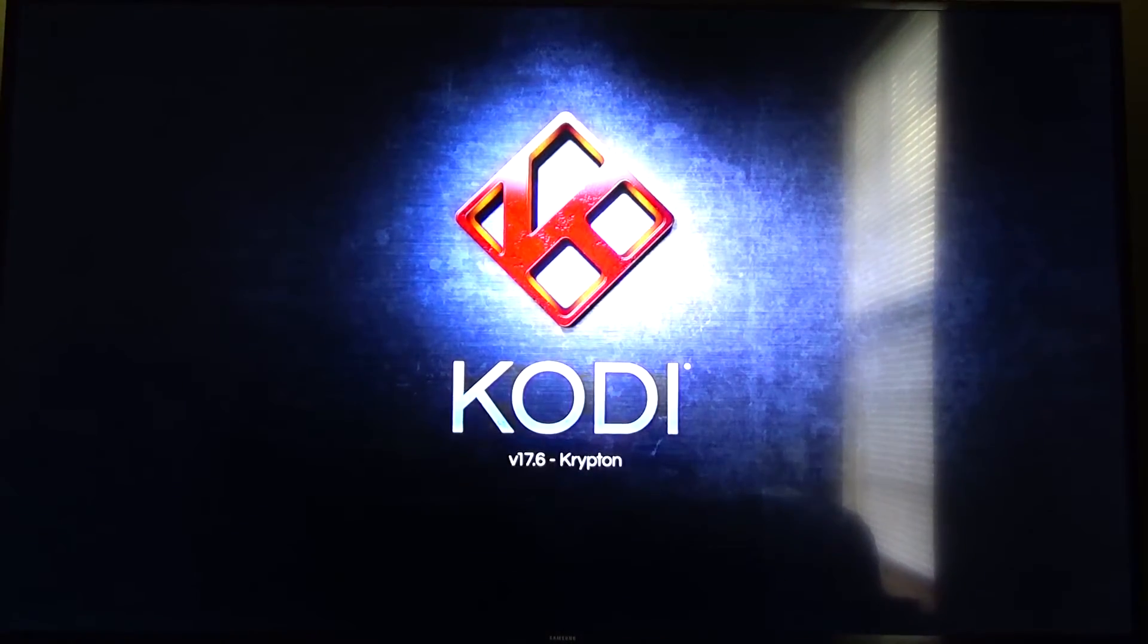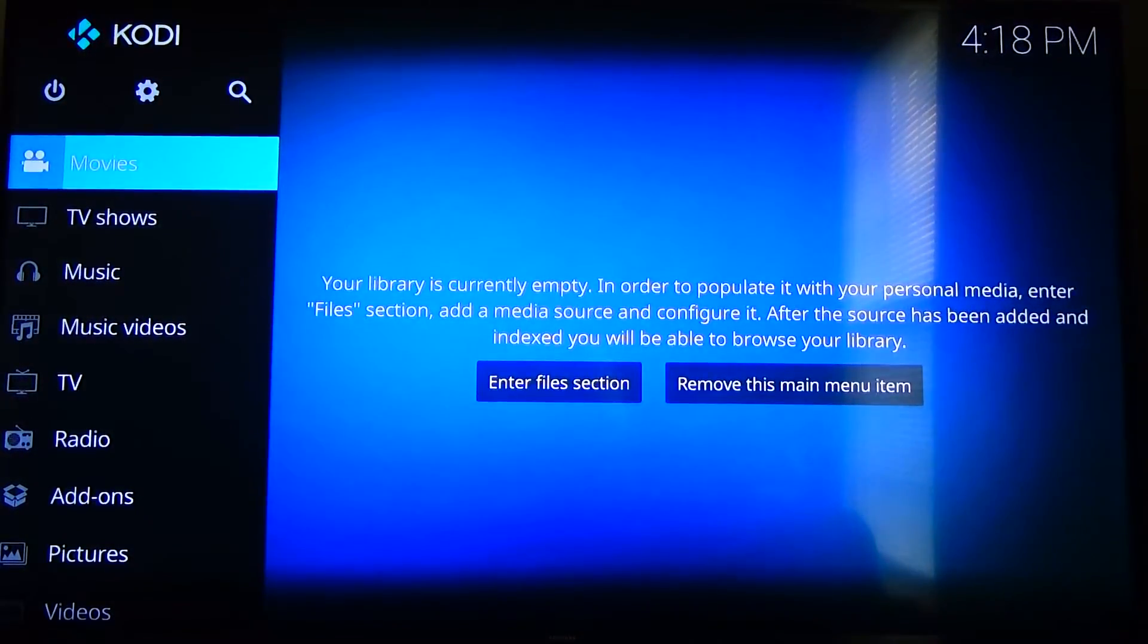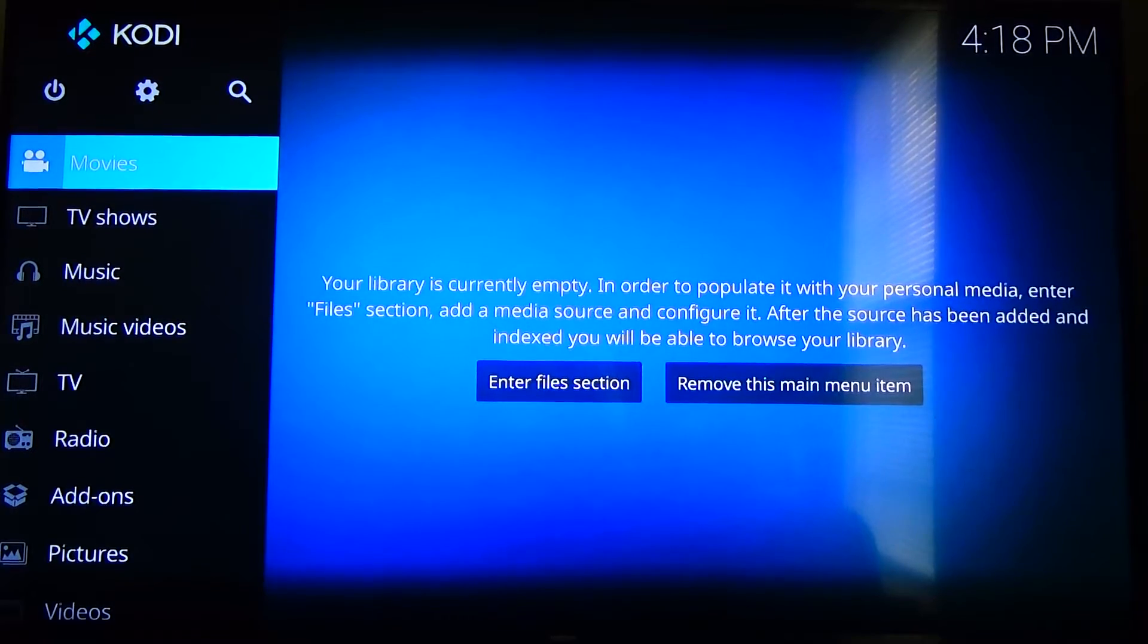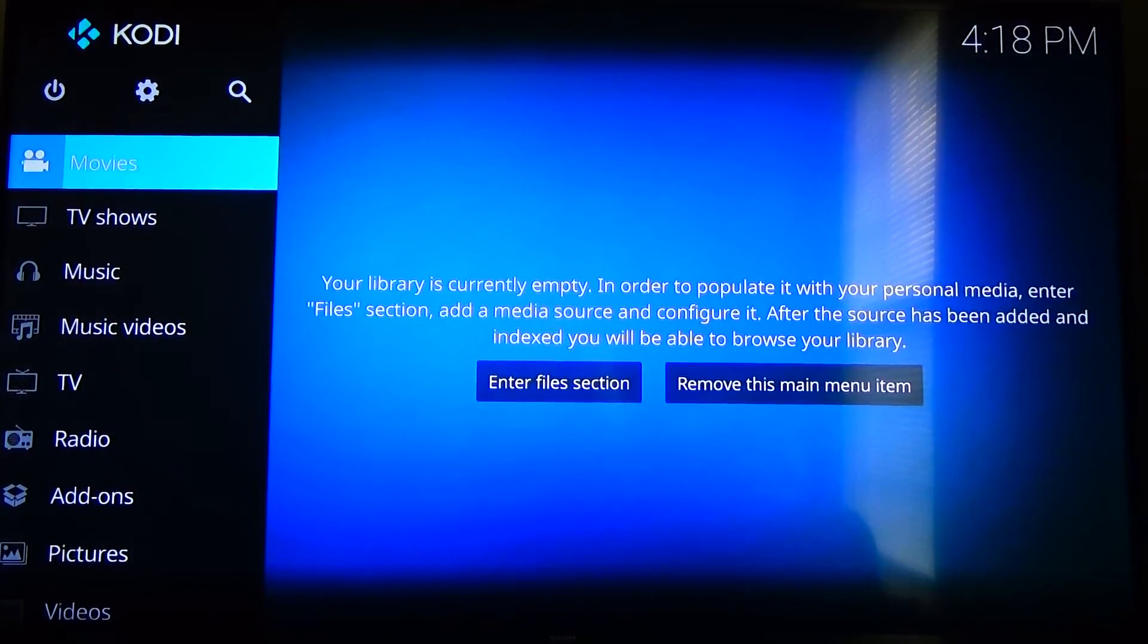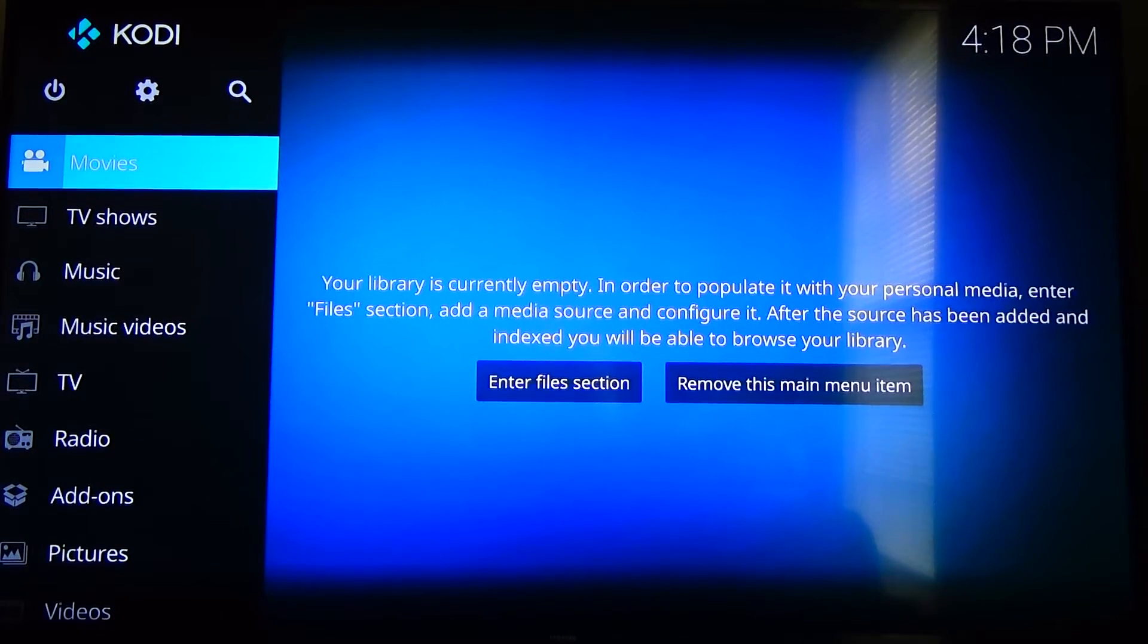There she goes. And there you go. Now you're inside Kodi. So from here you can install whatever build you want to install or do whatever you want to do with Kodi.